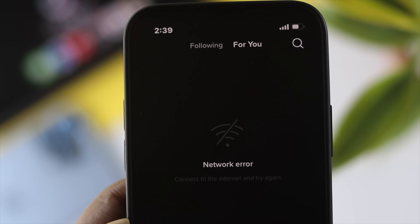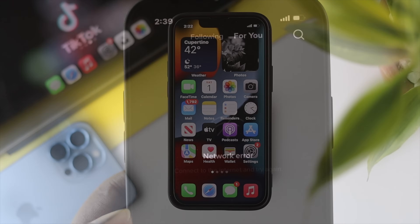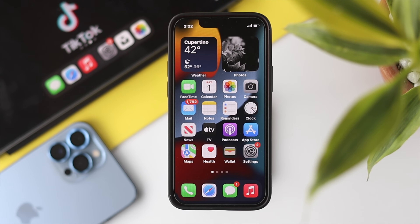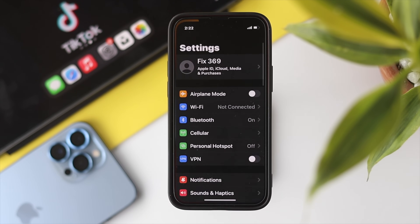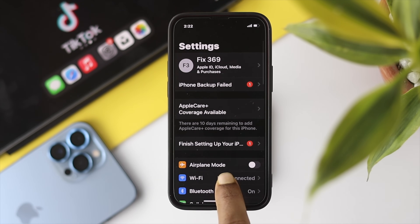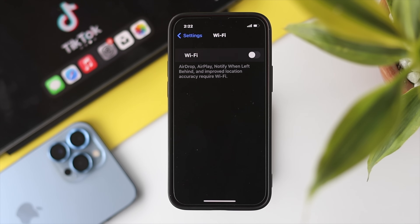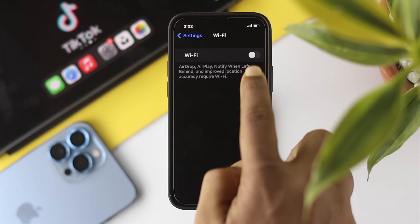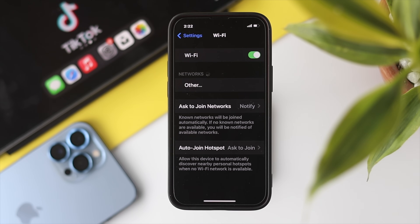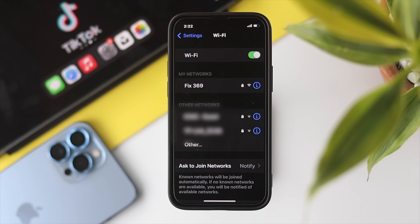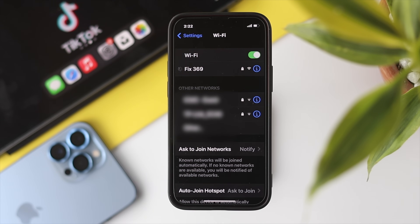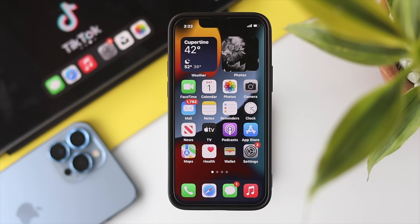Now let's talk about your Wi-Fi. You can do two things. First, head over to your settings, tap on Wi-Fi, and simply turn off your Wi-Fi for about 10 seconds, then turn it back on. If that doesn't help, go ahead and grab your Wi-Fi router and give it a restart to solve your problem as well.